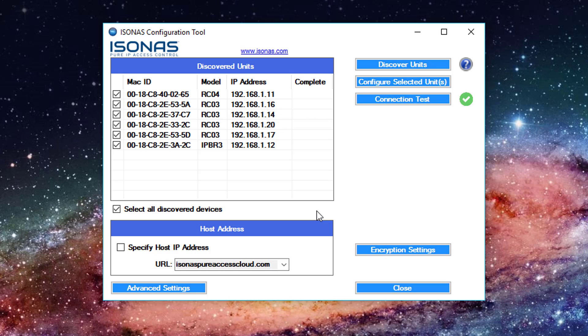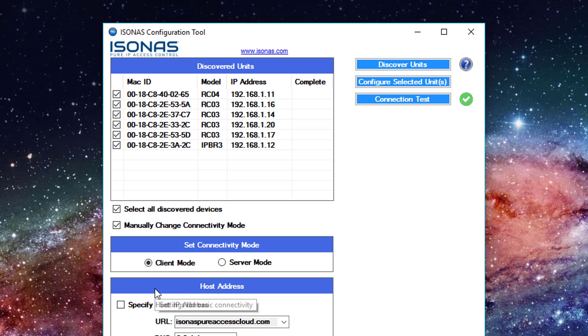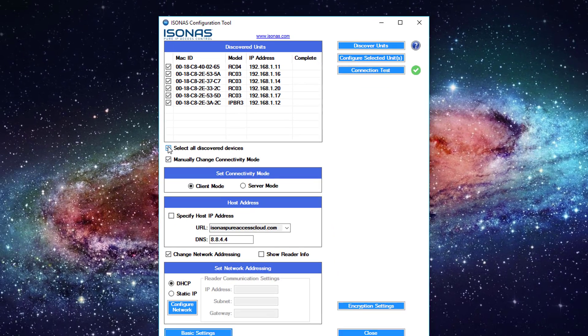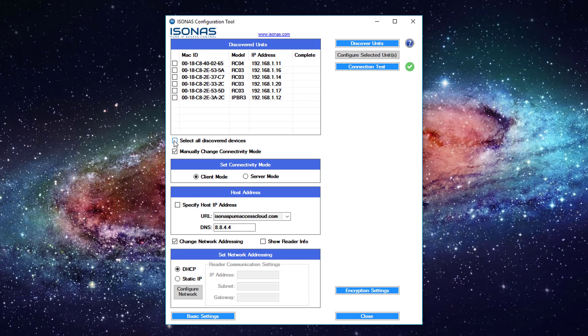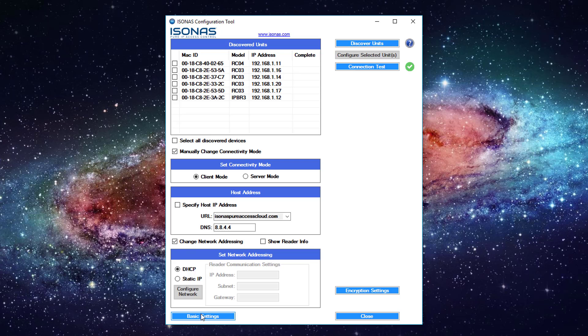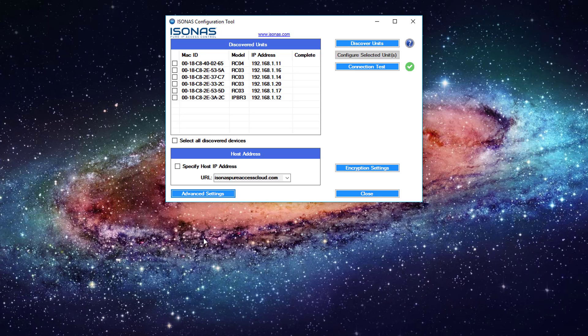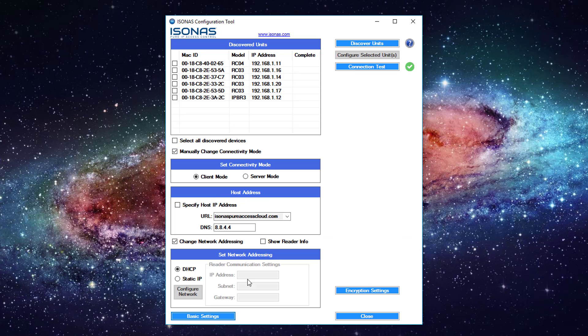So what happens when we need to do static addresses in the system? We're basically going to do pretty much the exact same thing. So I'm going to go ahead and unselect all these devices because we're going to need to do these one at a time. So for example, my network administrator has given me an IP range of 192.168.1.160 going upwards from there. So I'm going to go ahead and reduce this back to basic settings and we'll click on advanced settings to expand this. And we're going to go ahead and change this to a static IP.